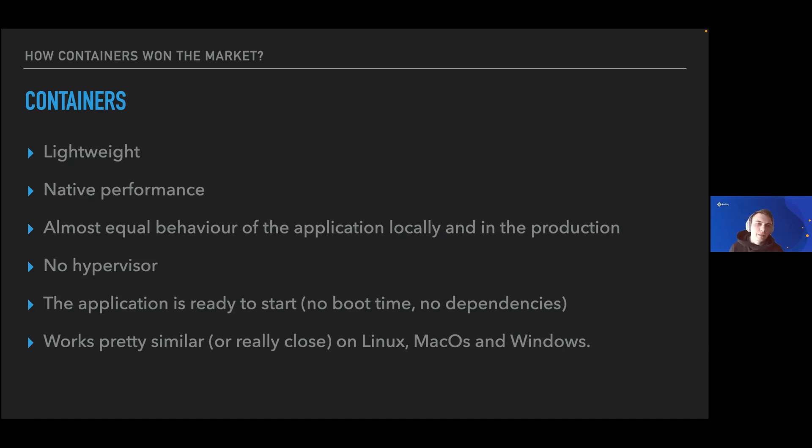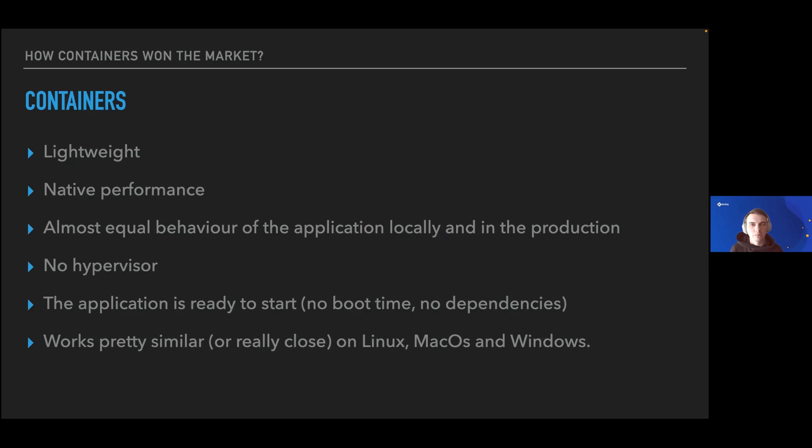Moreover, containers are lightweight and can start in seconds. They don't need any hypervisor, don't need to boot up the operating system. They just work when you start them.